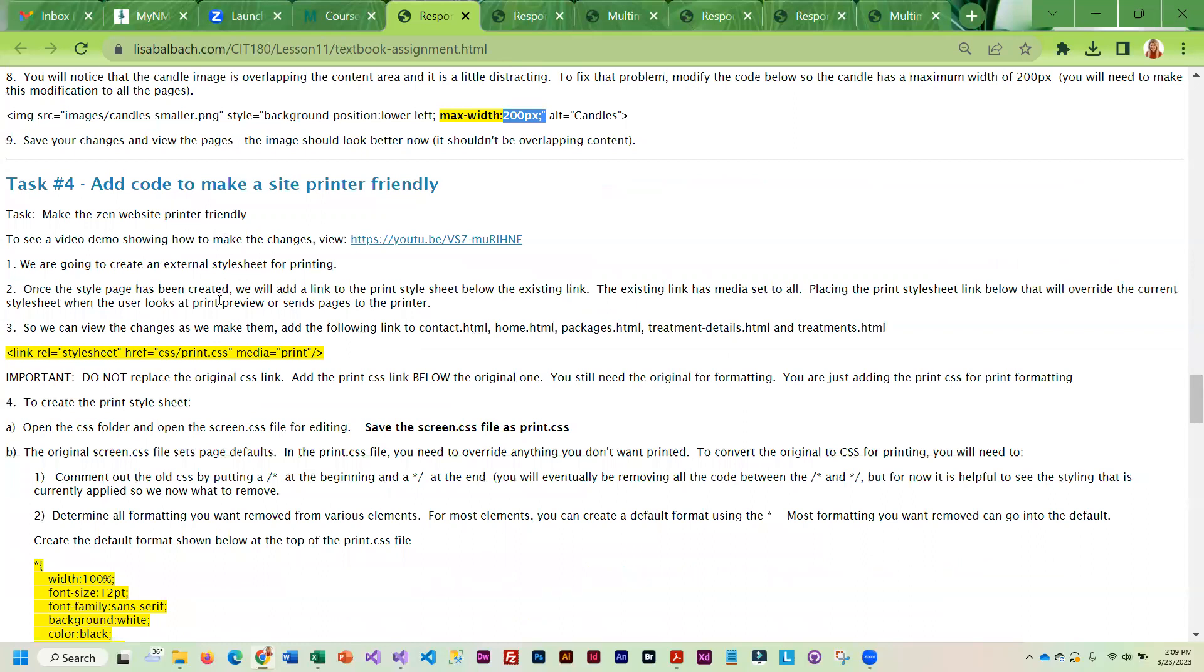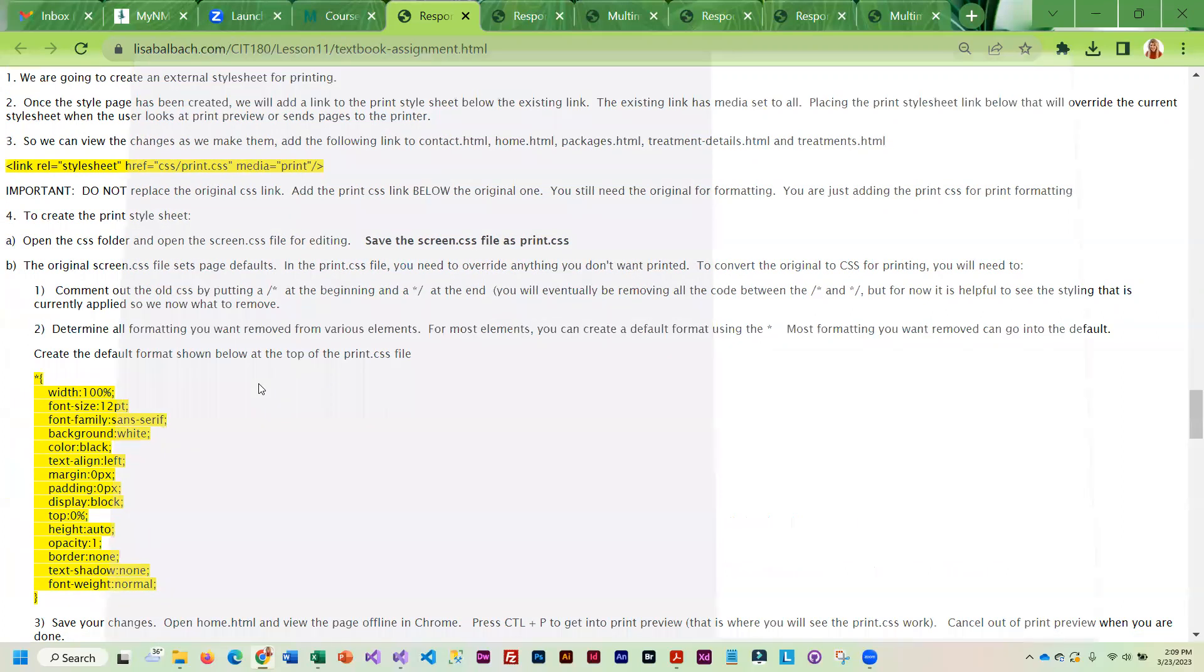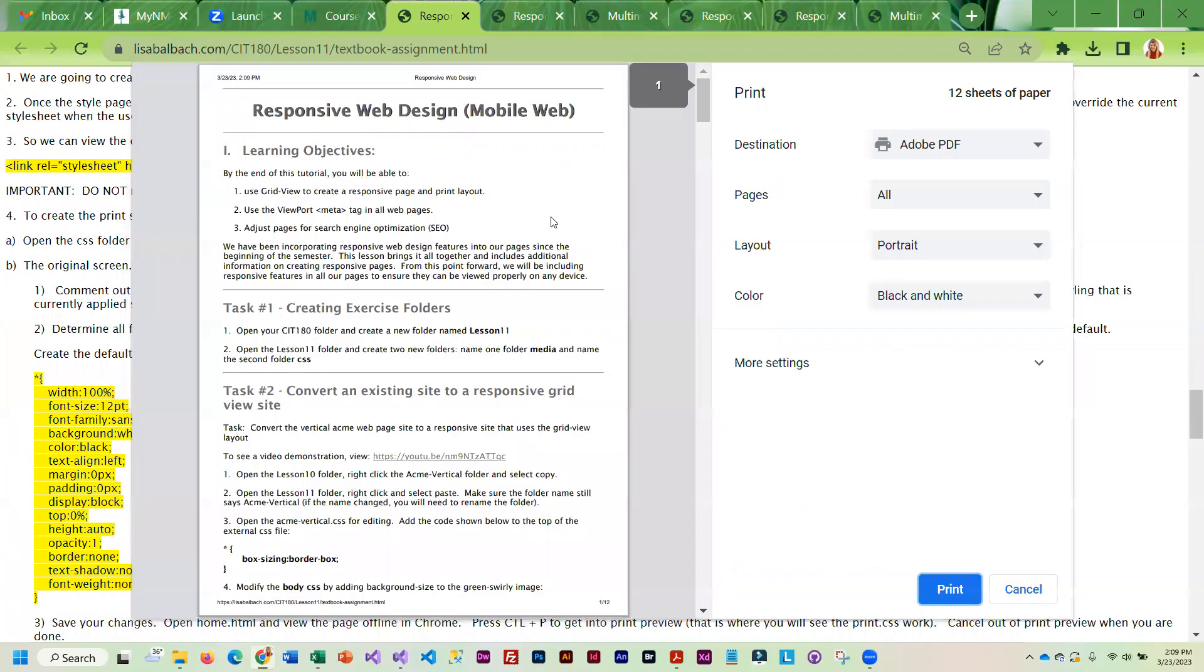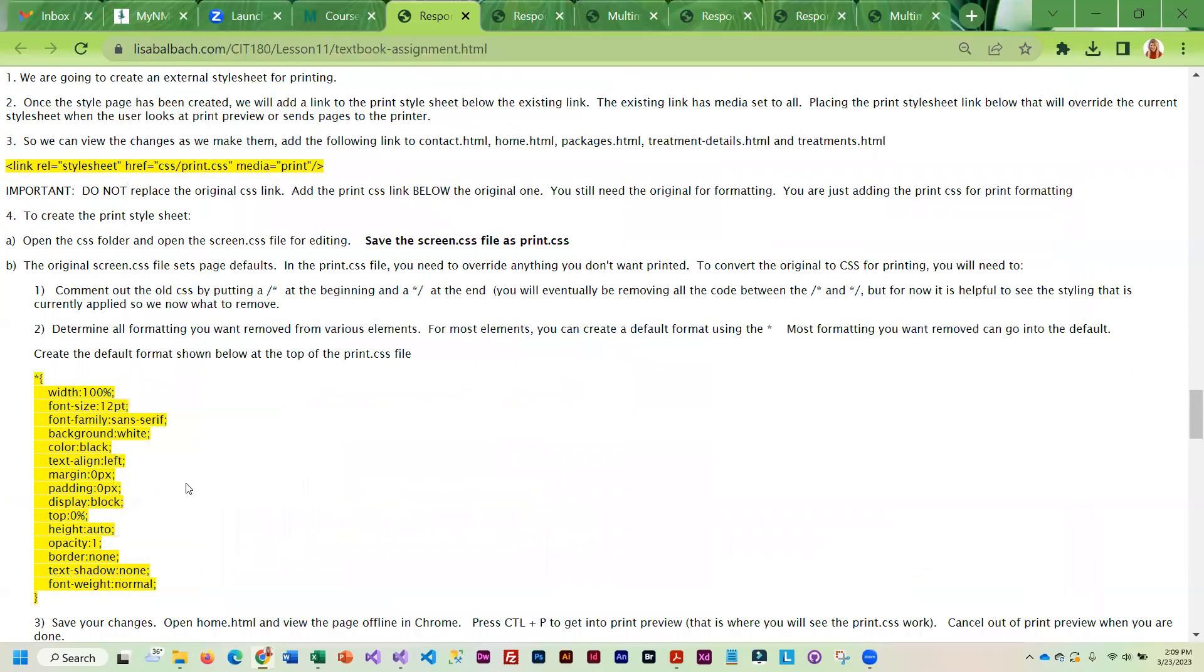Task four: you're going to be taking the Zen Spa and making it printer friendly, which means you're going to have to create another style sheet for printing. That is activated when you press control and the letter P. That takes you into print preview, and that is when the print style sheet is used.